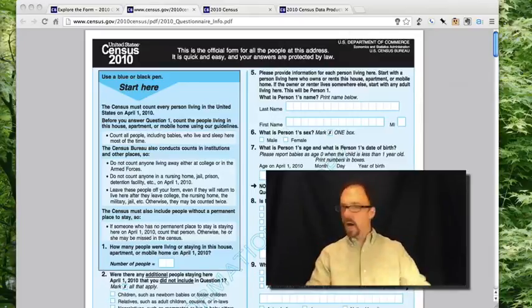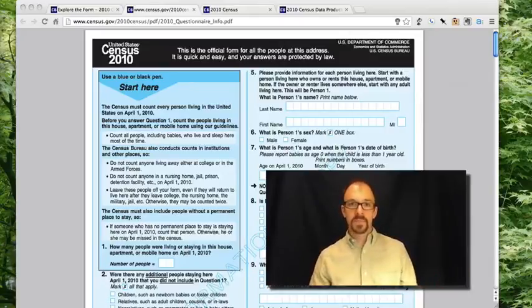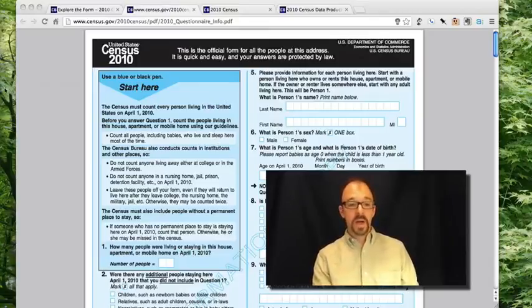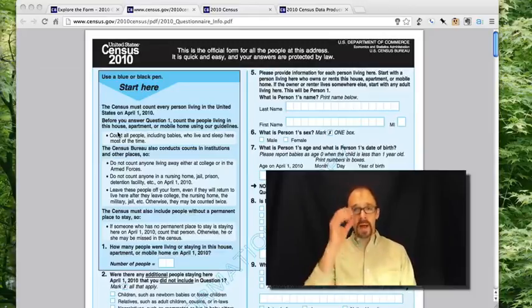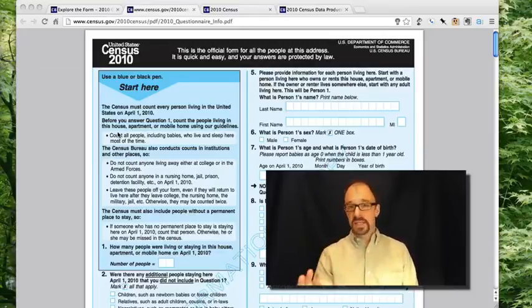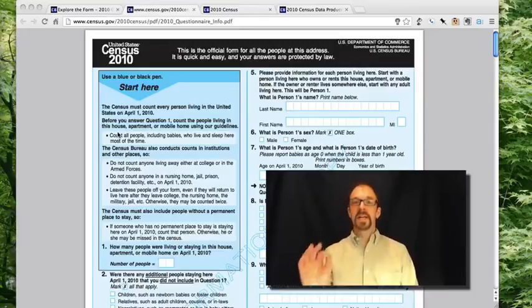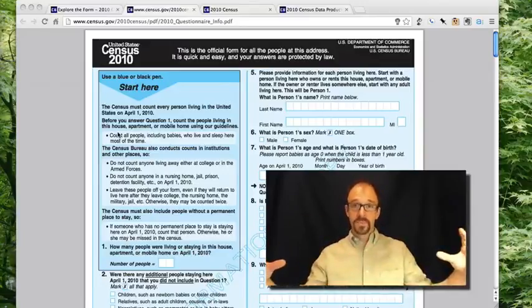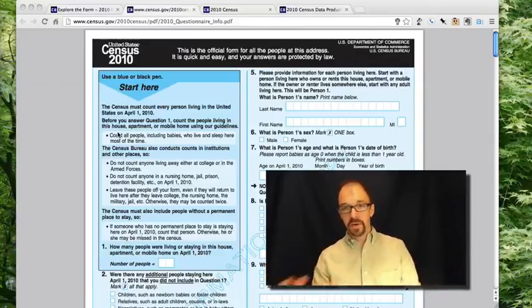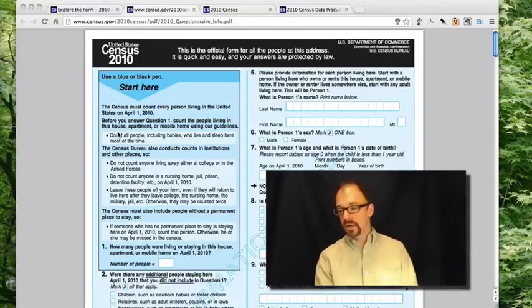That data collection is a complicated process — it takes months and is a major effort by the federal government and the Census Bureau. This is what the census form looks like that I and all US citizens fill out, although that's not completely accurate. Every citizen of the United States doesn't fill out this census form. The level of data analysis of the census is the household, so only one person per household needs to fill out the census form about the household itself.